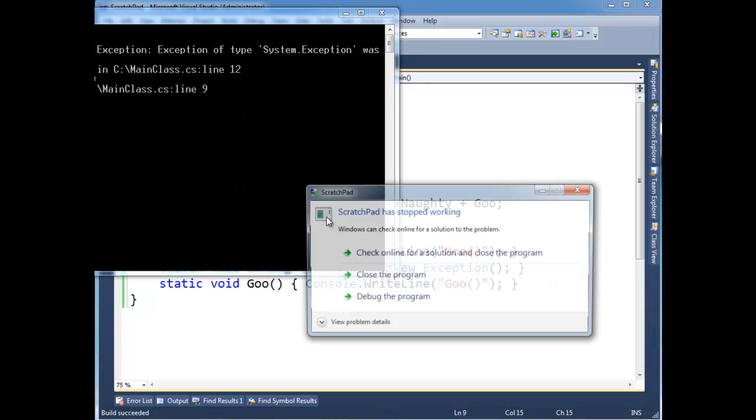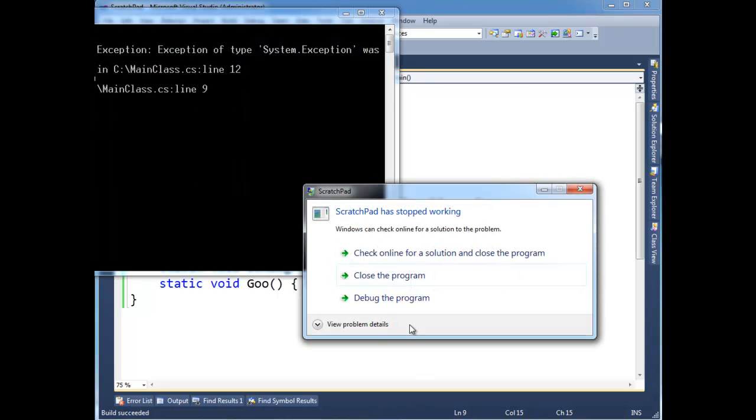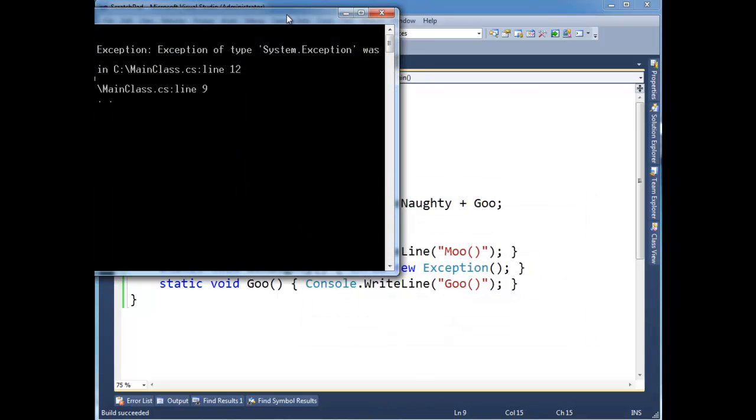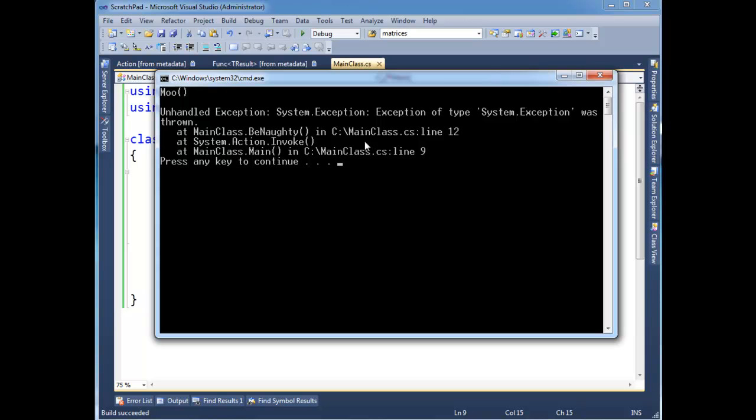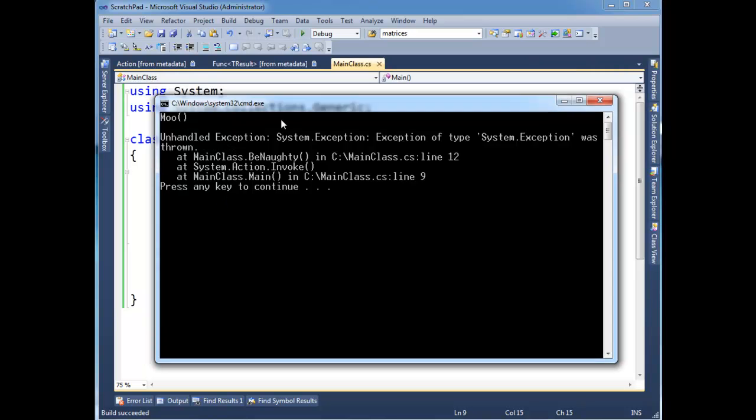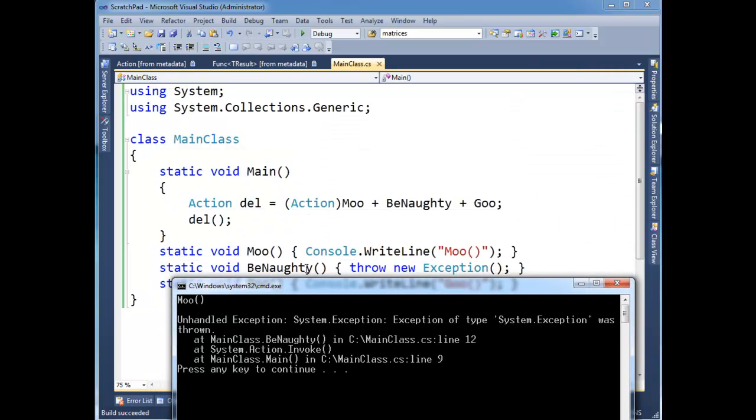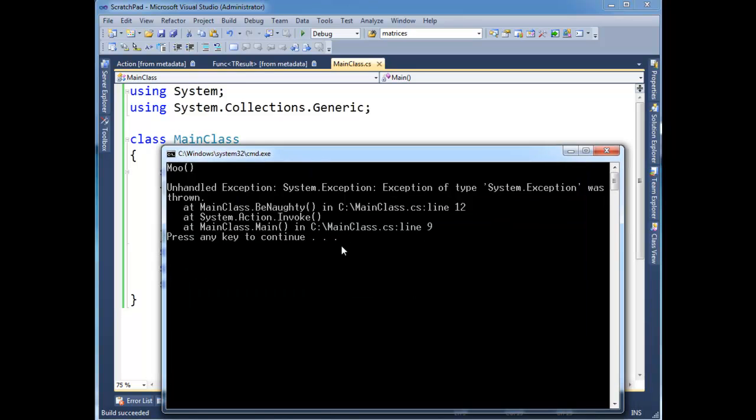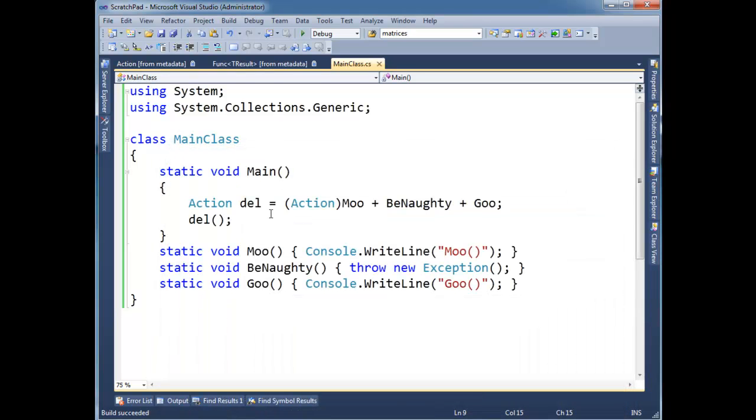So let's run this without debugging. And of course, I get the nice error there. It says unhandled exception, system exception. Notice moo executed just fine, but goo didn't. Just because there's this dude in the middle that's not playing very nice. So that's something to be aware of with actions and delegate chains.